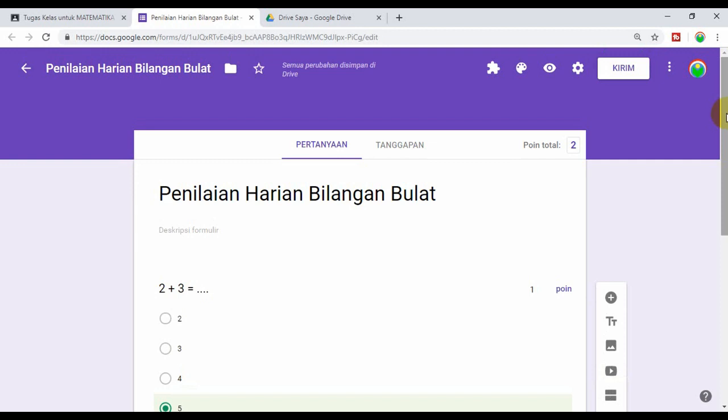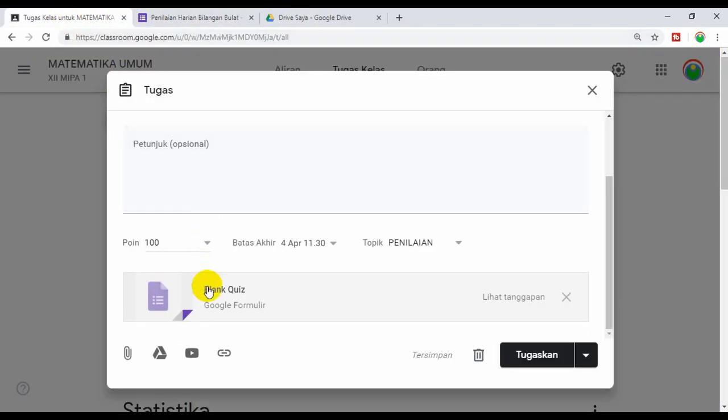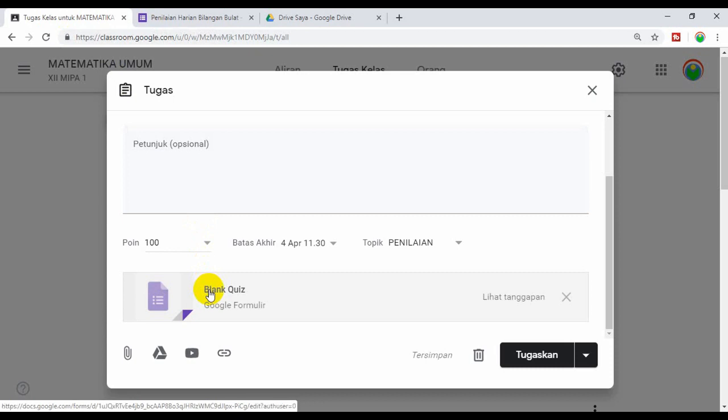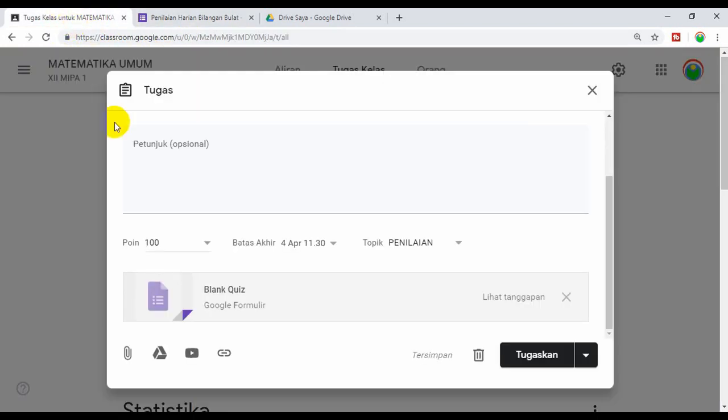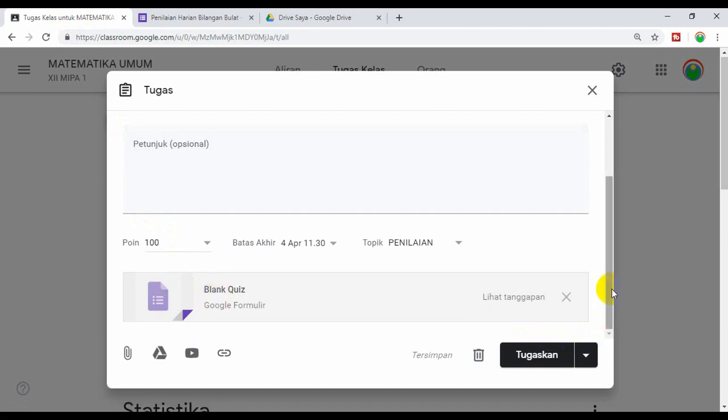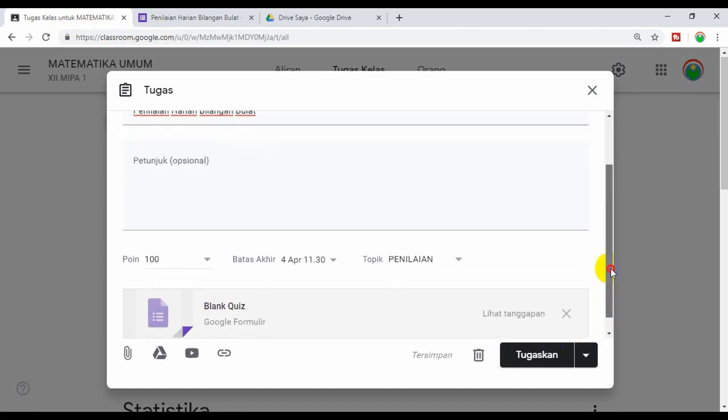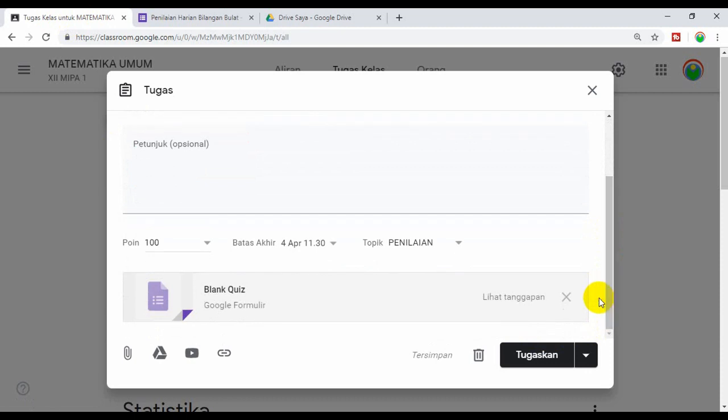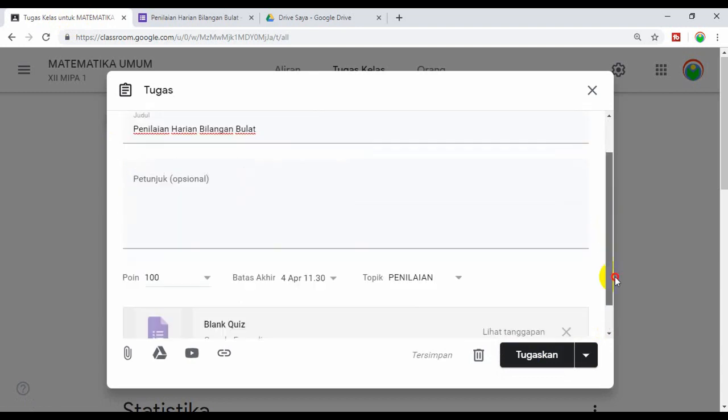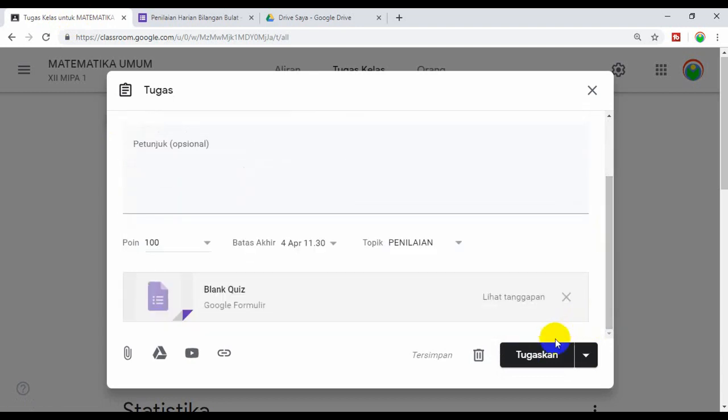Setelah itu kita kembali ke kelas. Tadi Blank quiz, ini masih namanya masih Blank quiz. Seharusnya ini sudah berubah menjadi Penilaian Harian Bilangan Bulat karena tadi Blank quiz sudah kita ubah namanya. Supaya ini berubah, ini bisa kita refresh. Namun sebelum kita refresh, ini kita klik tugaskan dulu supaya tidak mengulang nantinya. Kita klik tugaskan.